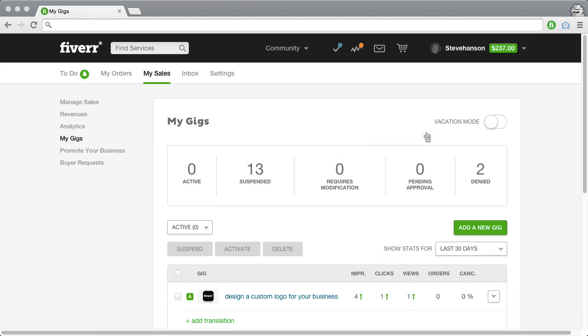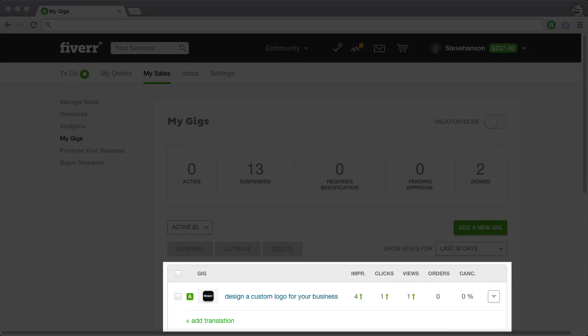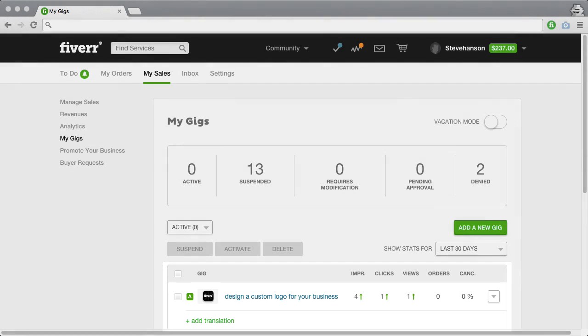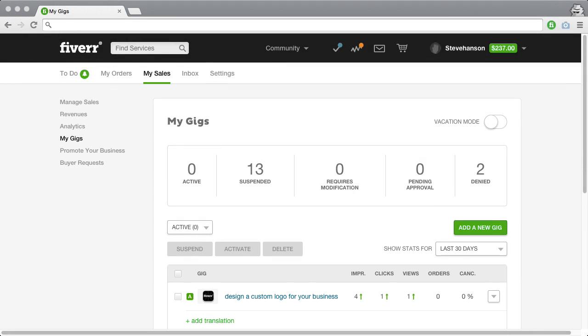It's important to note that the translation is the exact same gig as your original gig, with the exception that it's in Spanish. If you suspend or delete your original gig, it will also affect your translated gig.